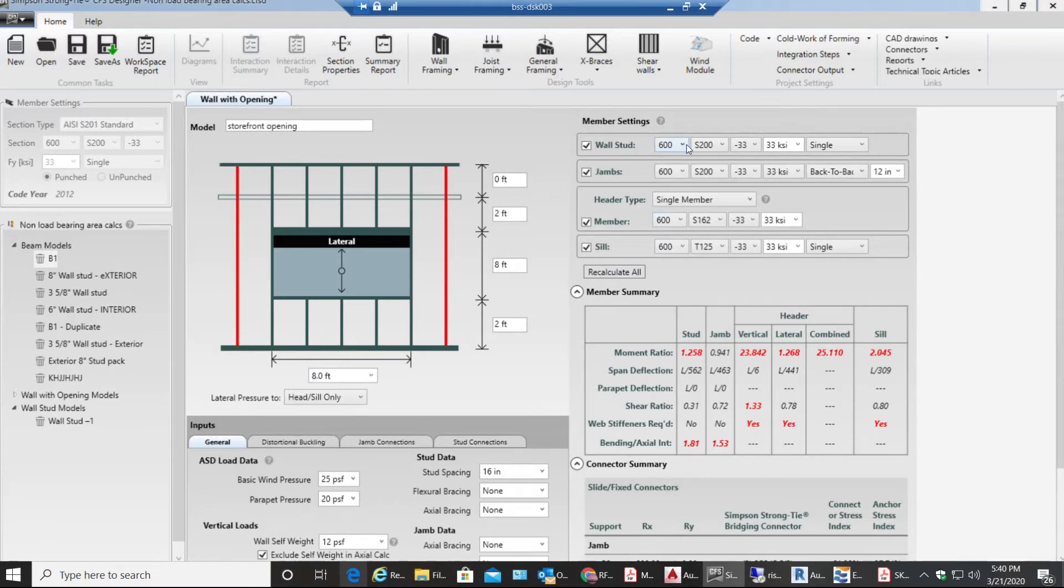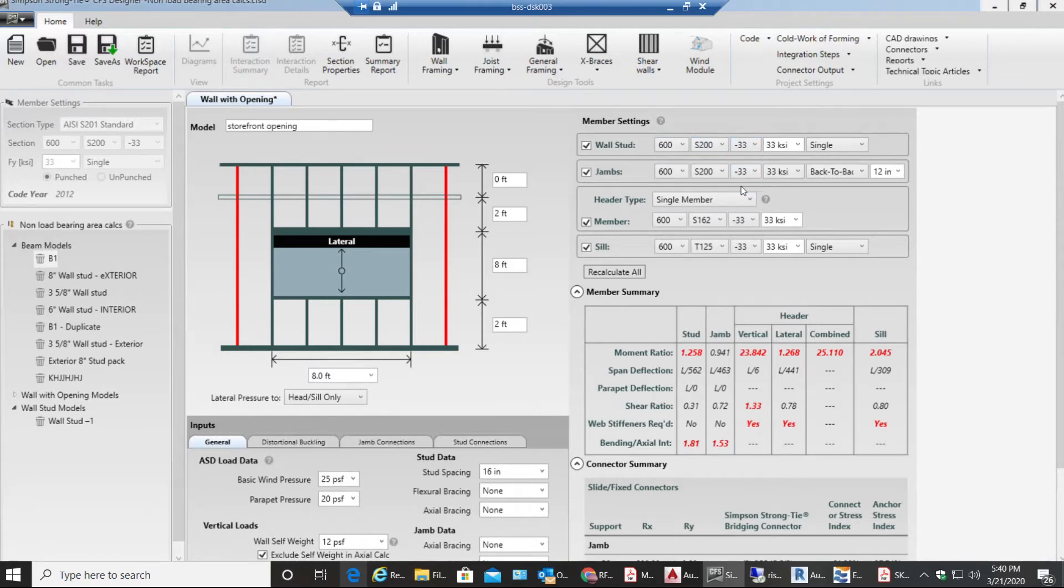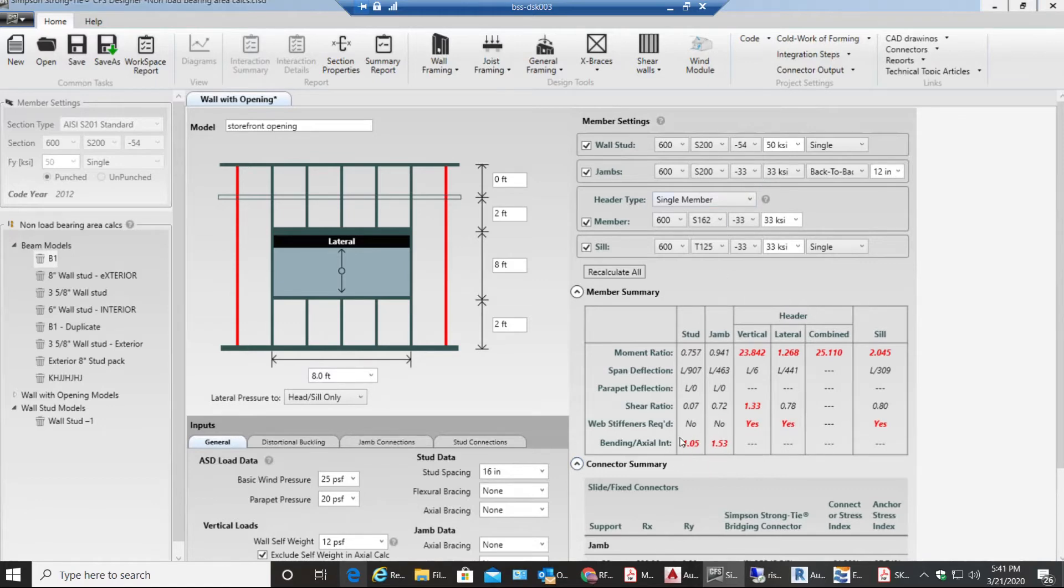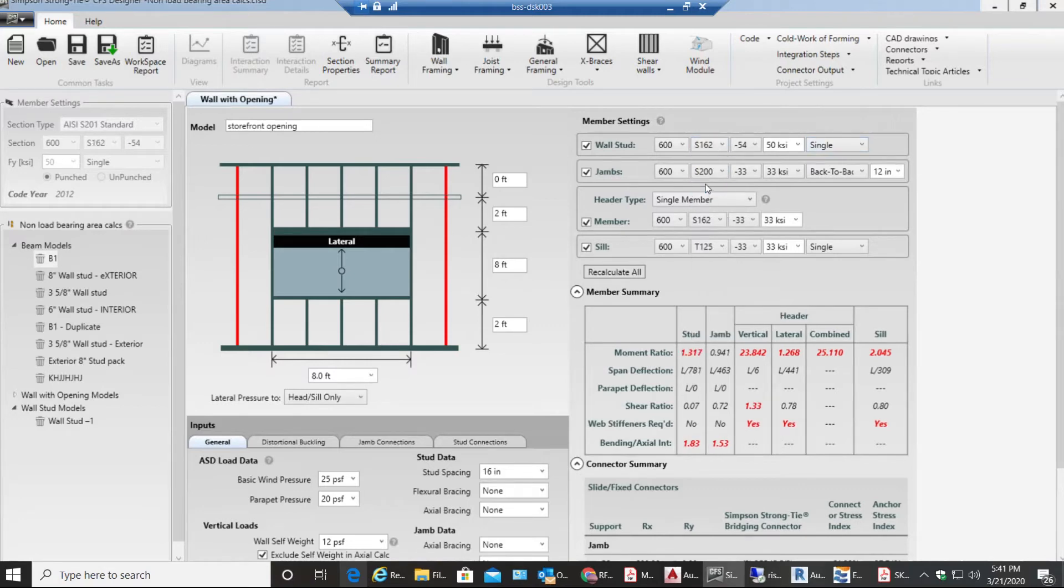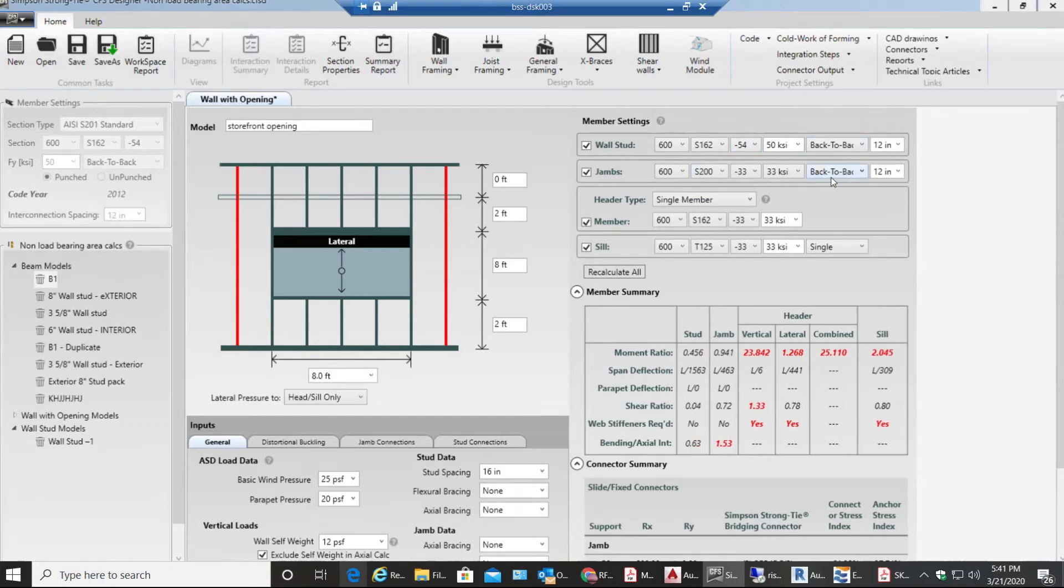Let me select 600S200. Let's go to 54. Going to 54 helped me but not much. My interaction is failing in bending axial interaction. Let me do this: I'll go to 600S162 54 50 KSI back to back. This way it helps my stud a lot.